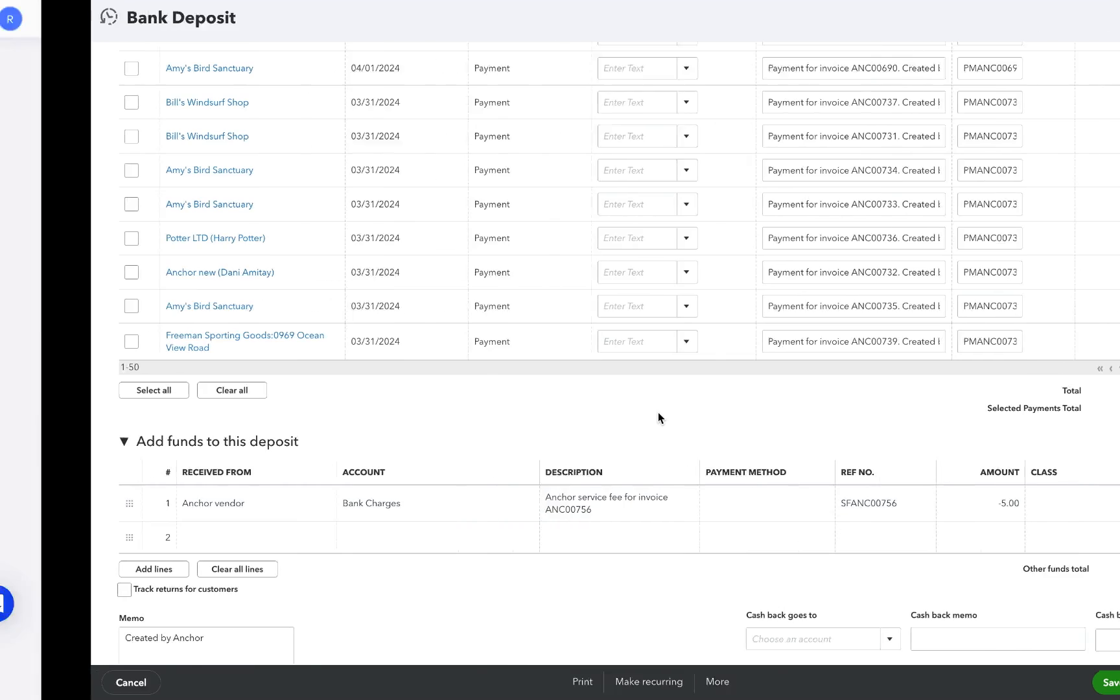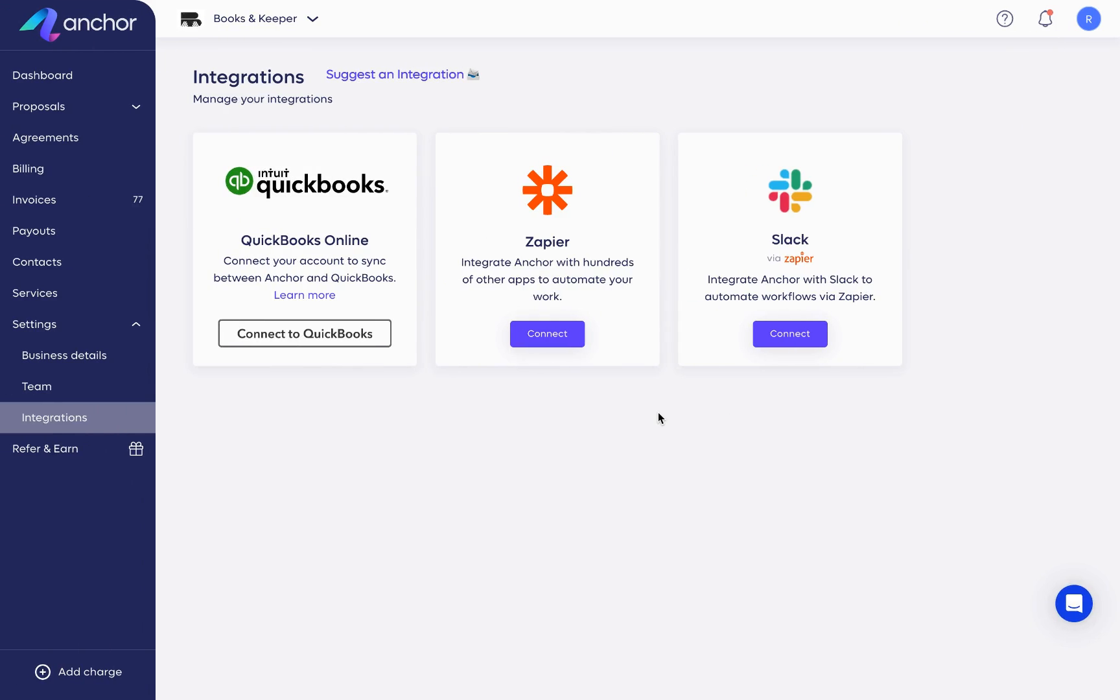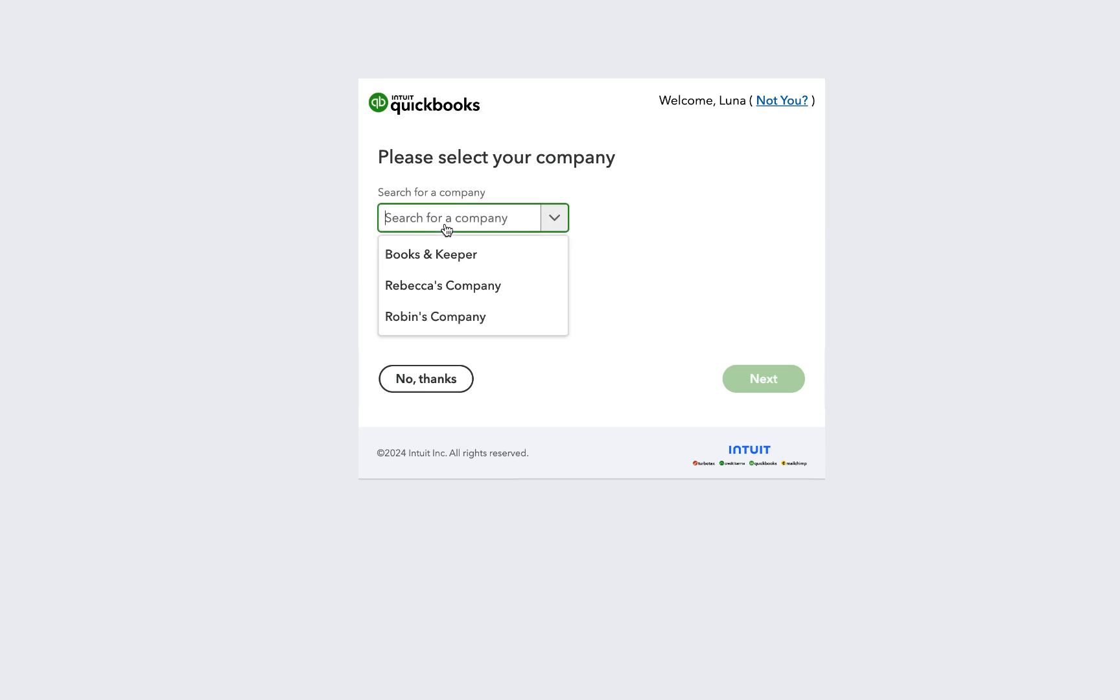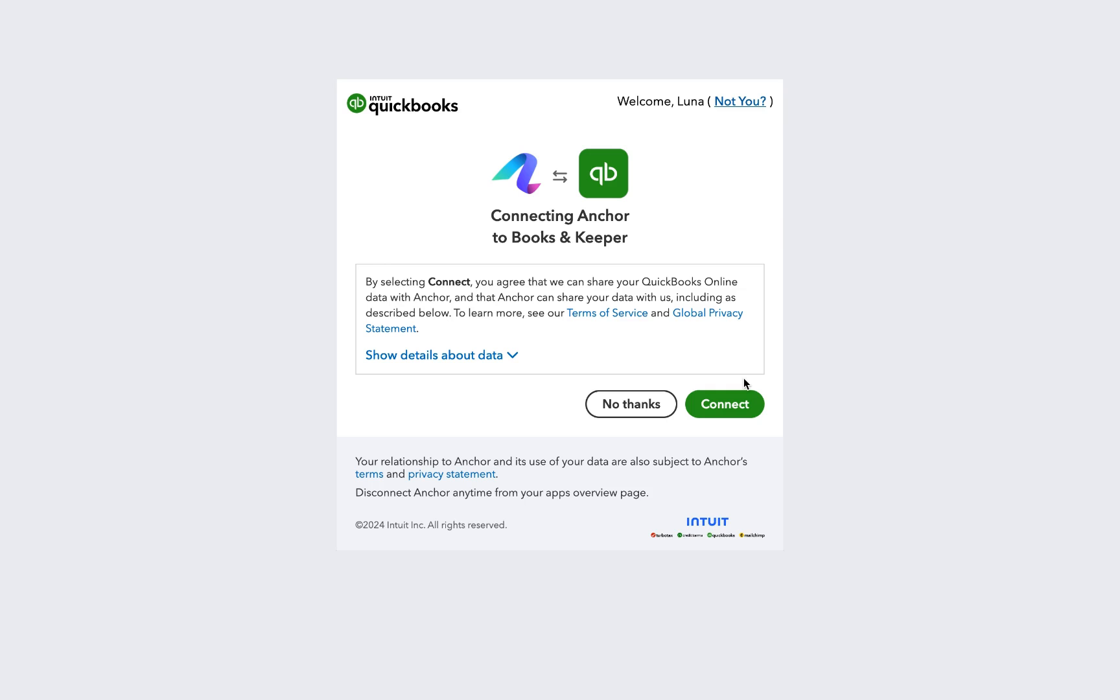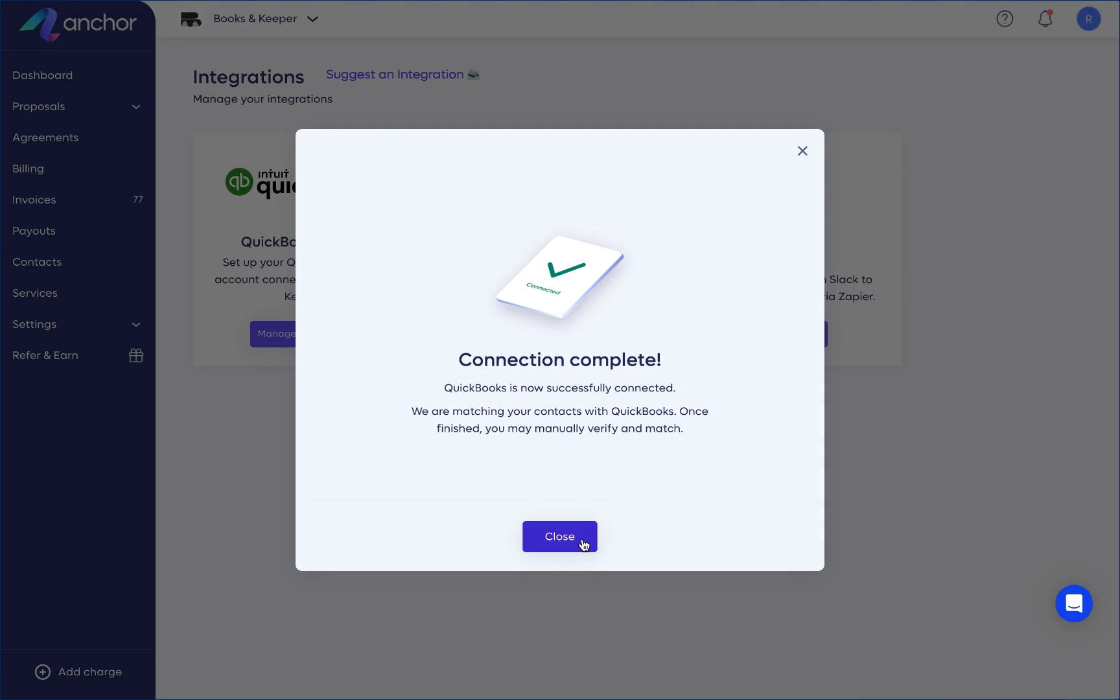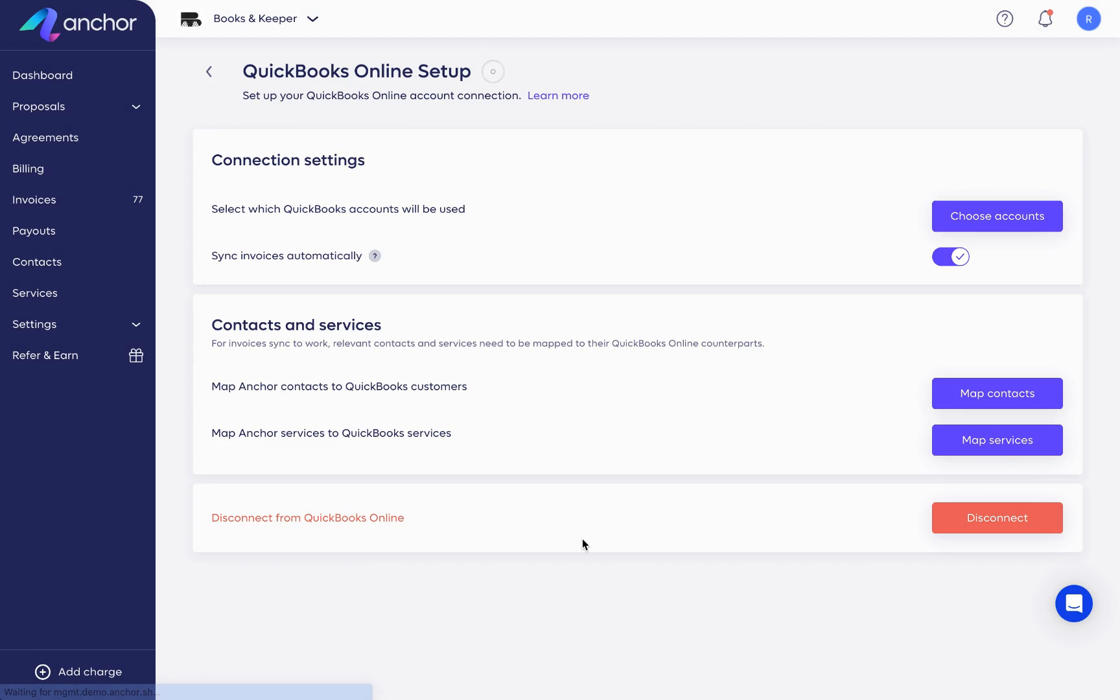Let's go through the steps to integrate QuickBooks Online. Under Settings, go to Integrations and click on Connect. You'll be prompted to connect your QuickBooks username and then select a company to authorize the connection between Anchor and QuickBooks. Once you've authorized the connection, you will be redirected back to Anchor.